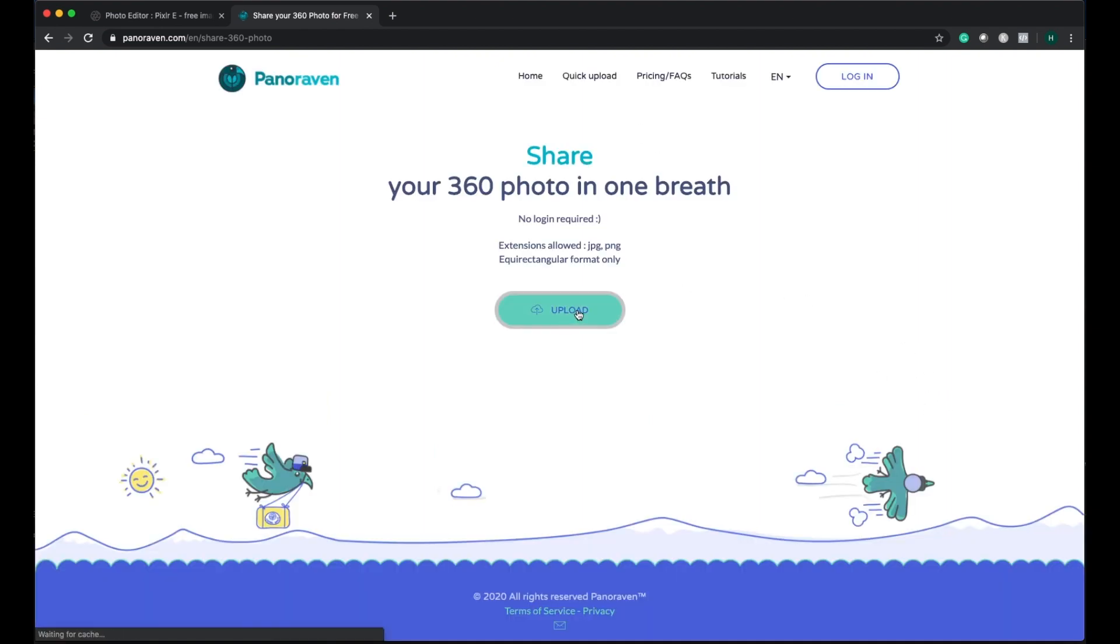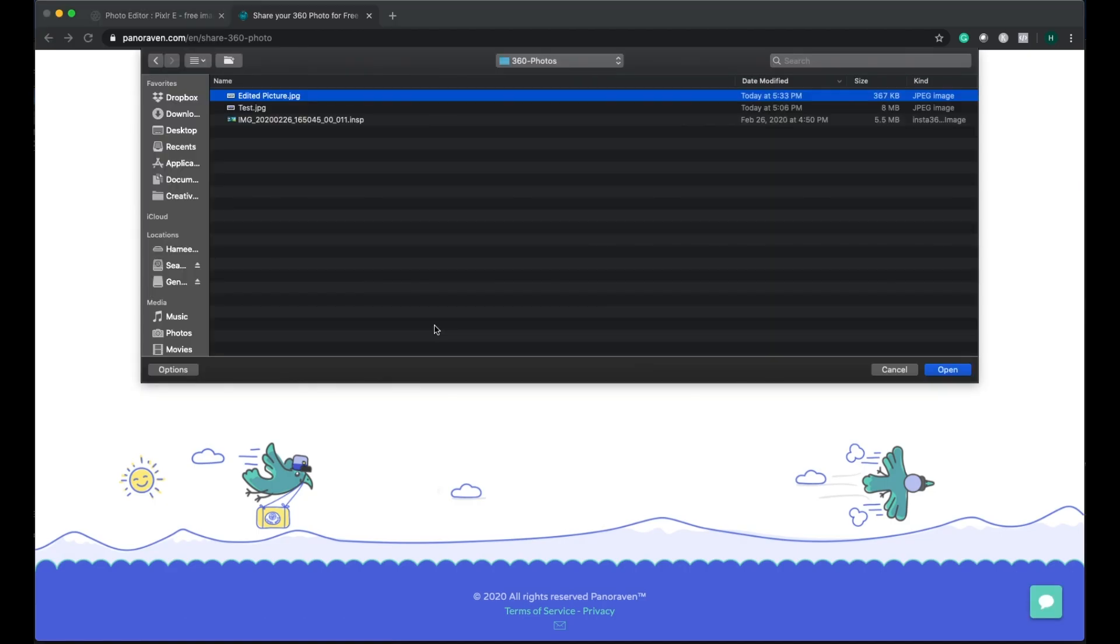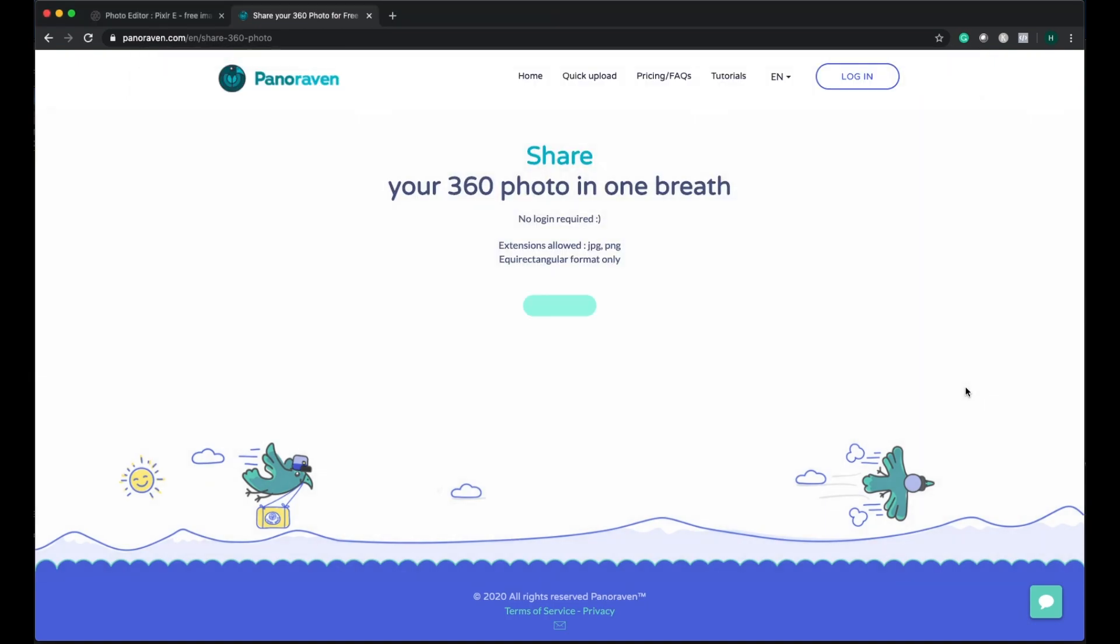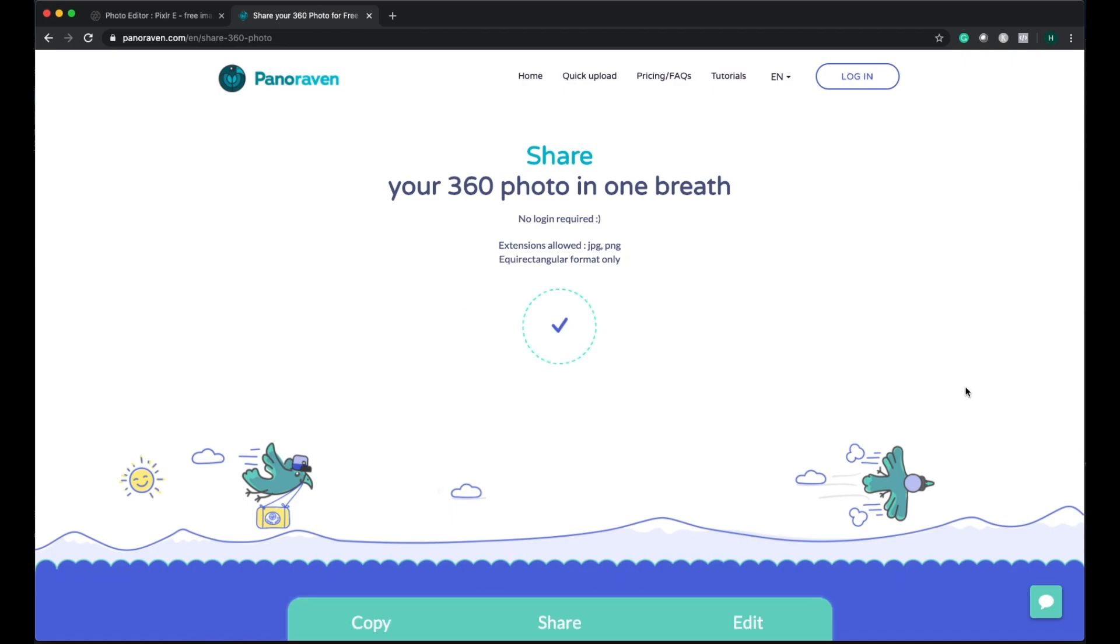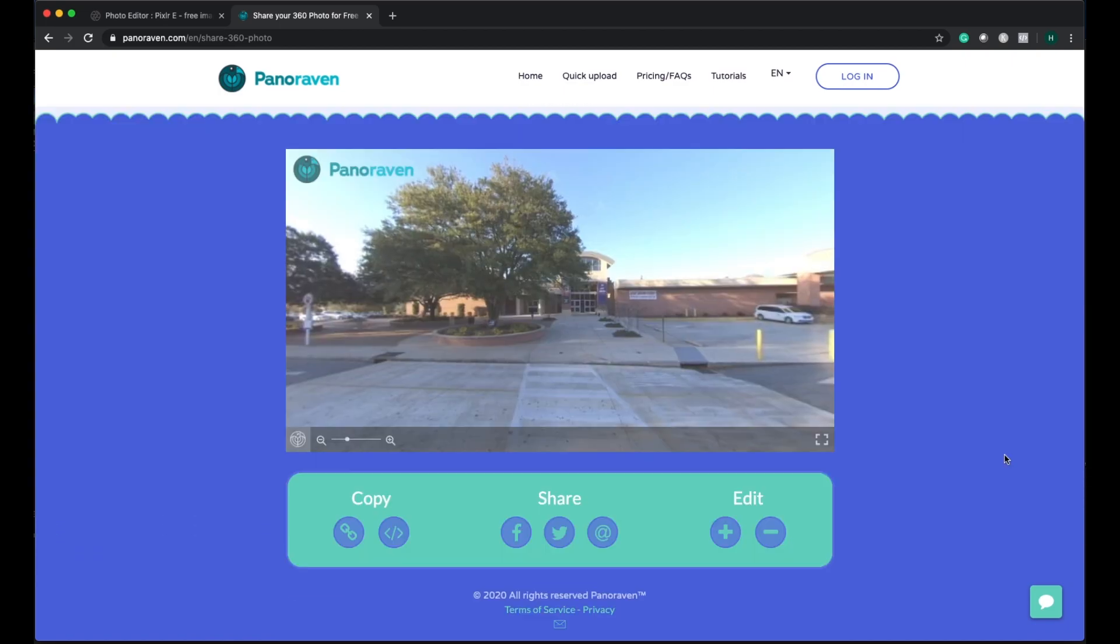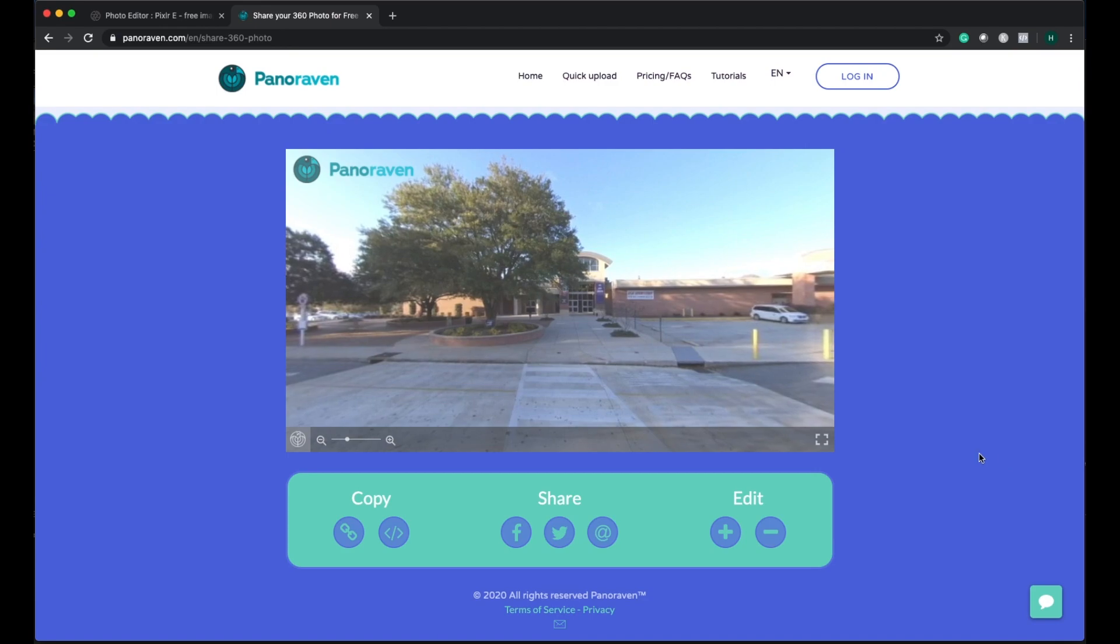Once you click the upload, you can click on the edited picture which we edited using Pixlr and click on Open. That's it, it's going to upload and it is going to give us a lot of options like for copying, for embedding, or sharing it on social media.